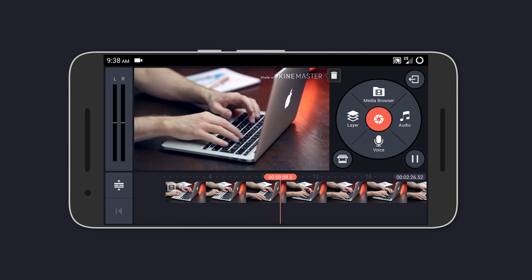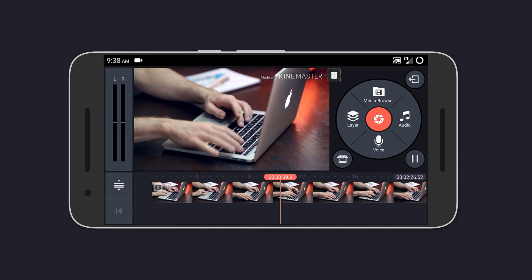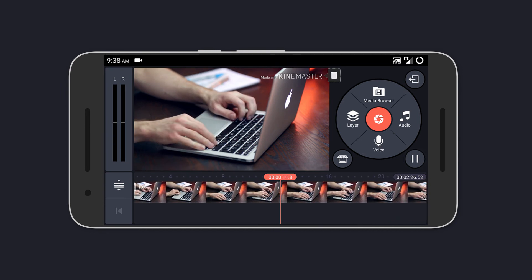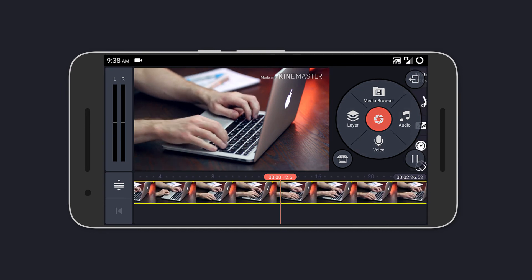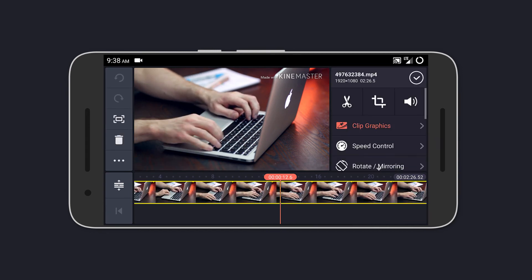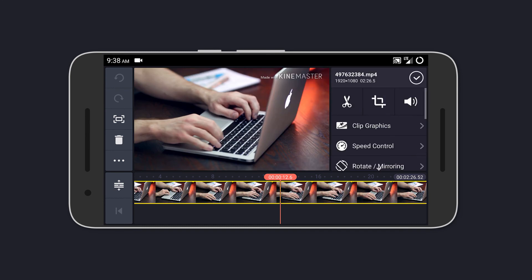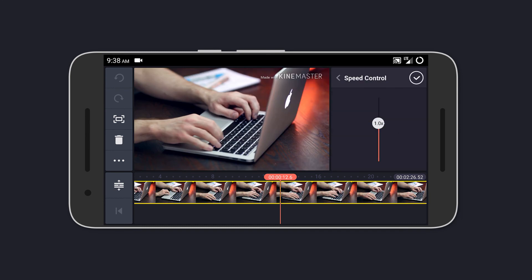Naming a few things you can do: you can add clip graphics that include title effects and themes, you can change the speed of the video, rotate it or mirror it, change the color profile, and even control the volume envelope.